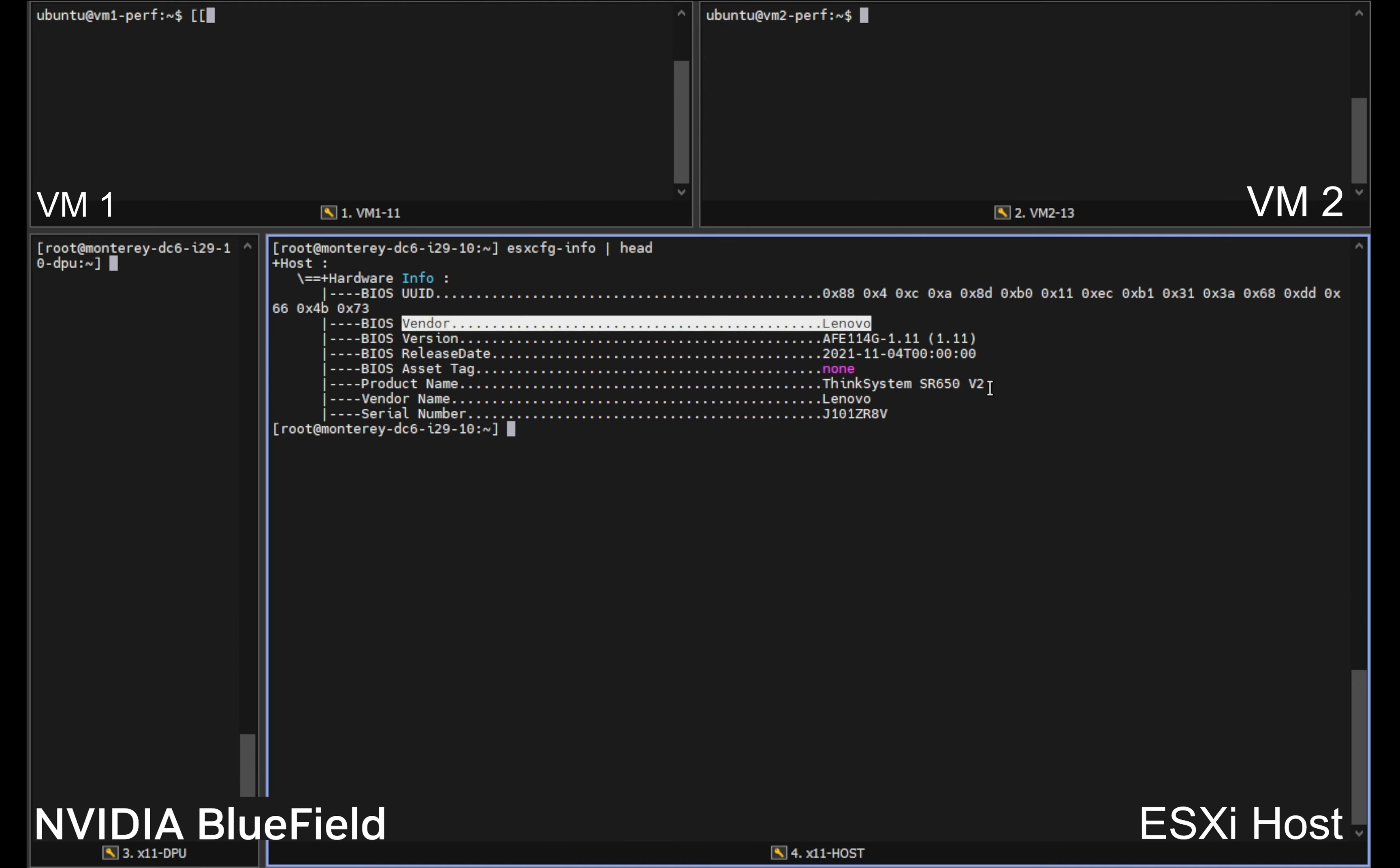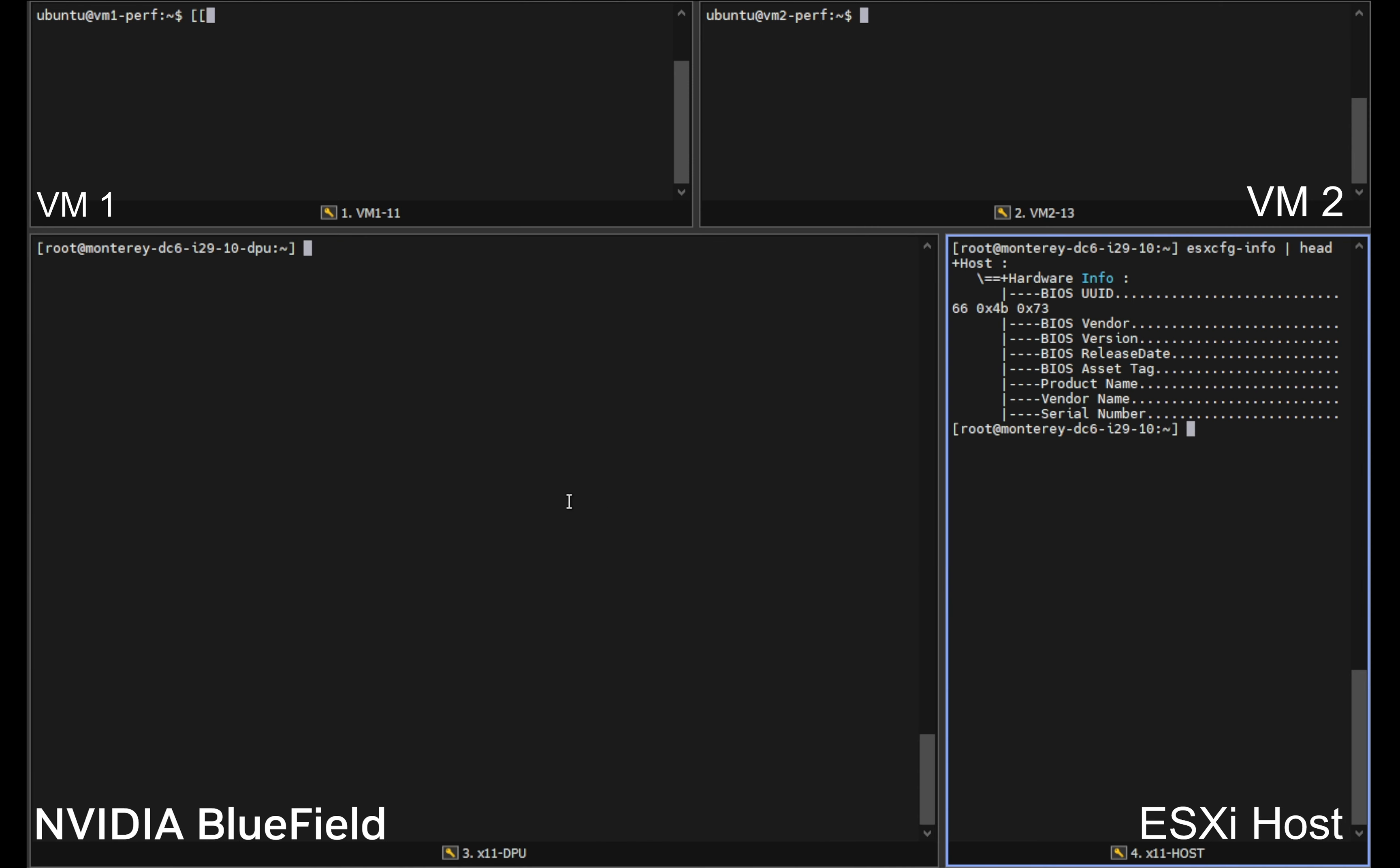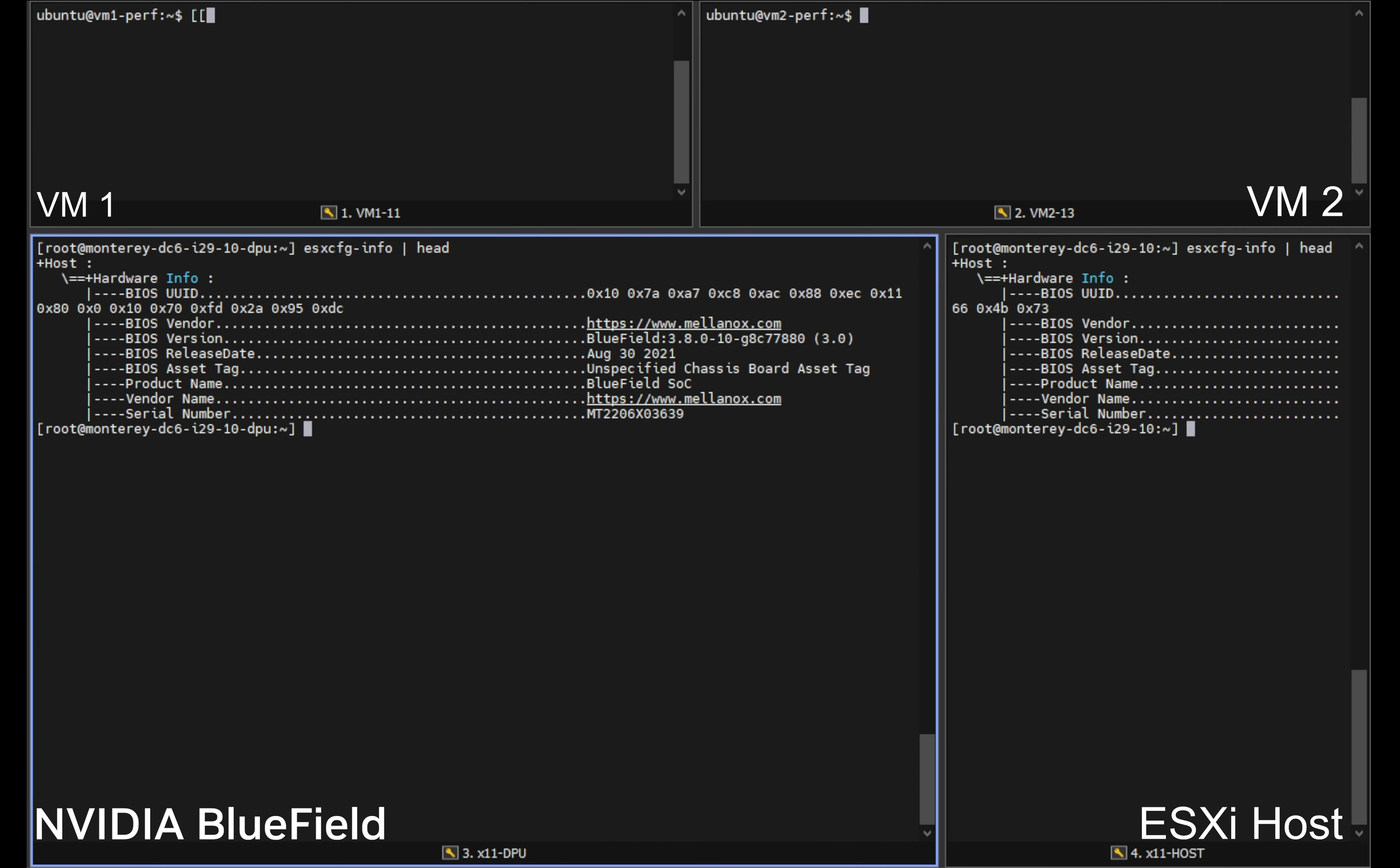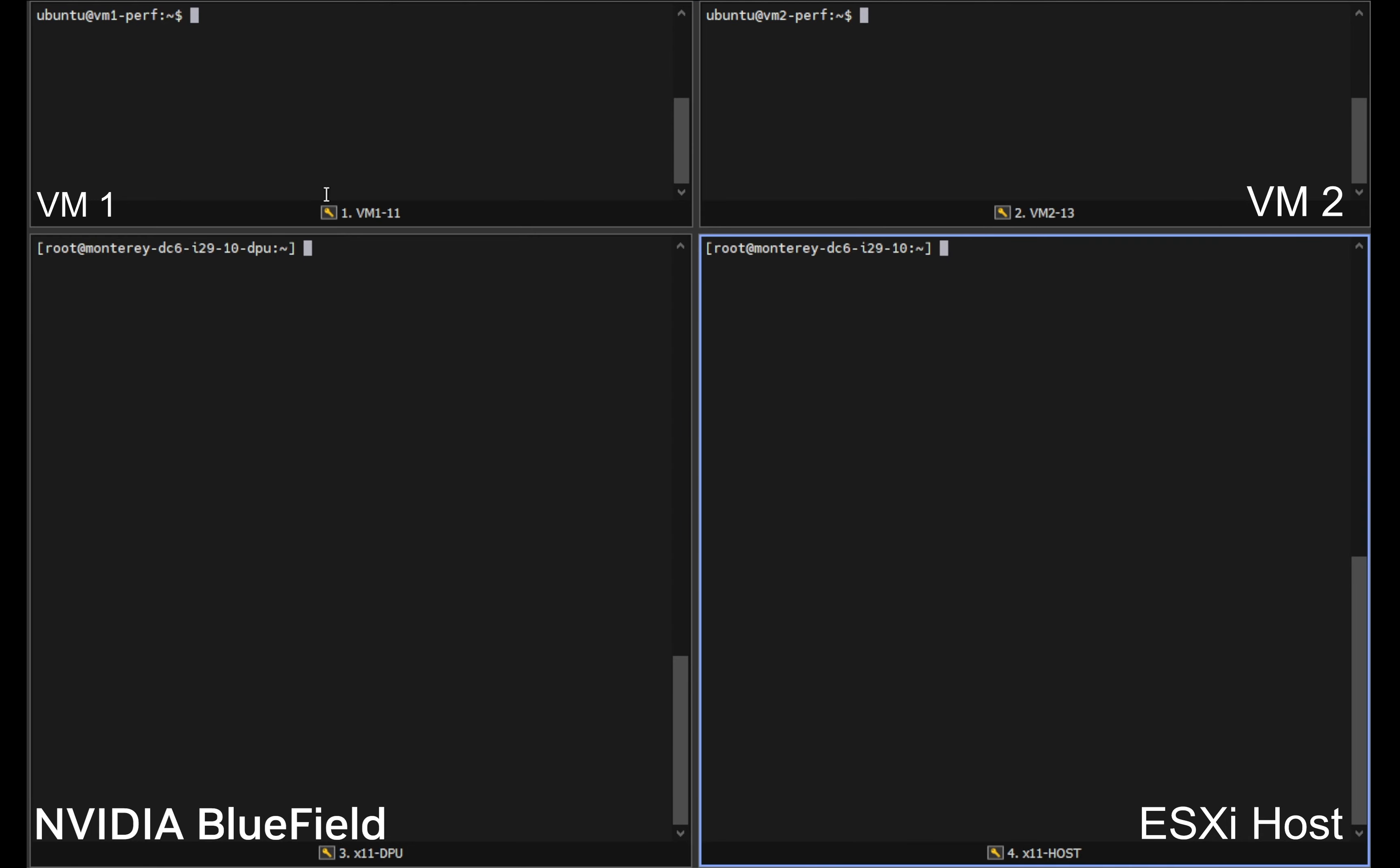Now that we've published the changes, let's go to our command line interface and check our systems. First our ESXi host that we're running is a Lenovo server, a ThinkSystem SR 650. If we look at the DPU that's inside of that server we will see that it is an Nvidia Bluefield 2 DPU. This combination of hardware allows us to offload the distributed firewall from the host to the DPU.